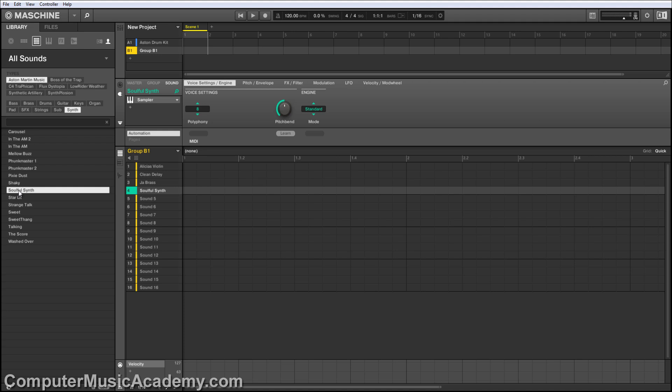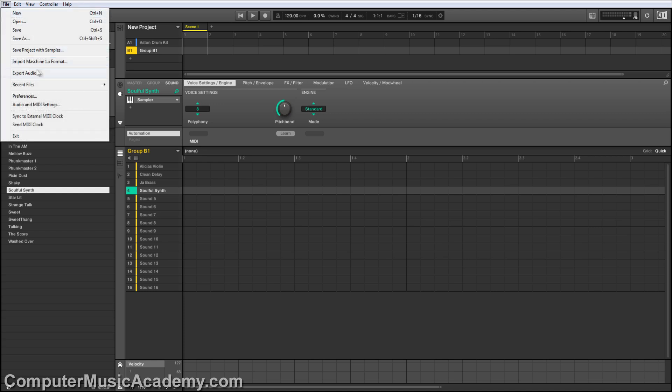Remember, if you ever install a third-party expansion but can't find the sounds, go to File, Import Maschine 1.x Format, find the folder, then convert it. From that point on, you should have no issues.